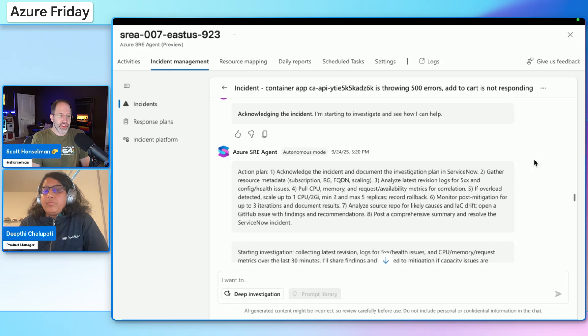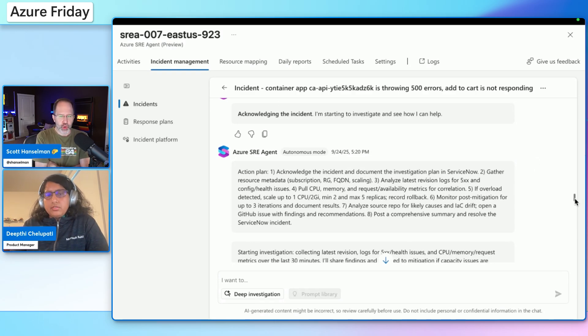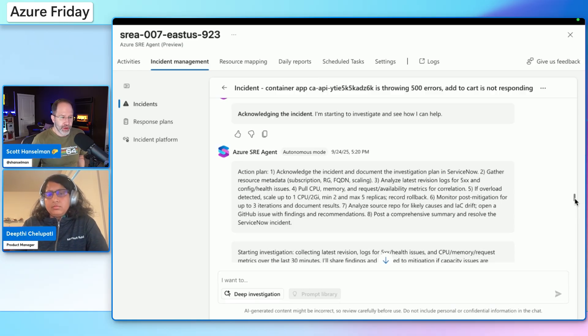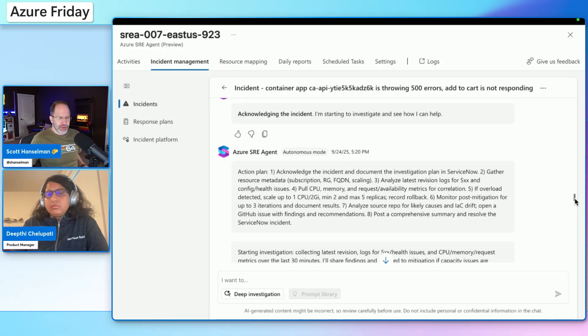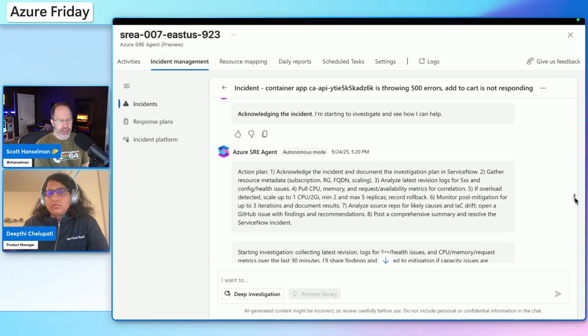So if, let's say, users are used to getting their feed from ServiceNow, either via email or their chat client, they can receive those updates because SRE agent is posting this discussion in the ServiceNow itself. Yeah, this is super helpful. Like, even if you don't want it in autonomous mode, that number four there, pull CPU memory and availability metrics for correlation, that's tedious, boring work that no one likes to do and everyone has to do. Having it put that in the ServiceNow ticket is going to make it a lot easier for a human to reconcile this later.